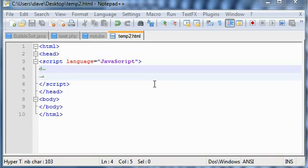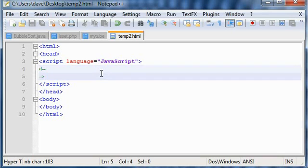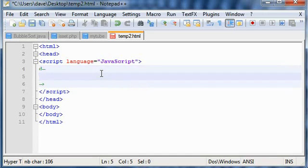We need to use variables throughout our scripts. To define variables, we simply use the keyword var, followed by the name, say 'name'.